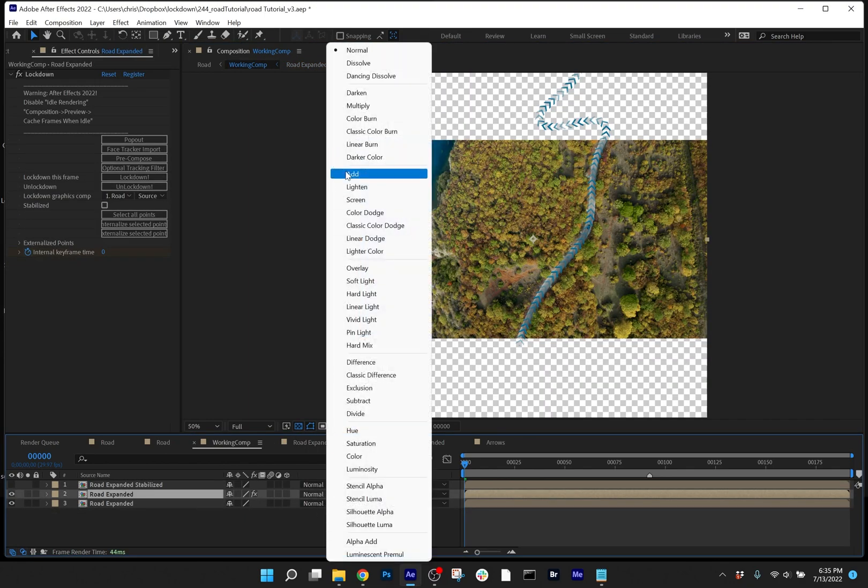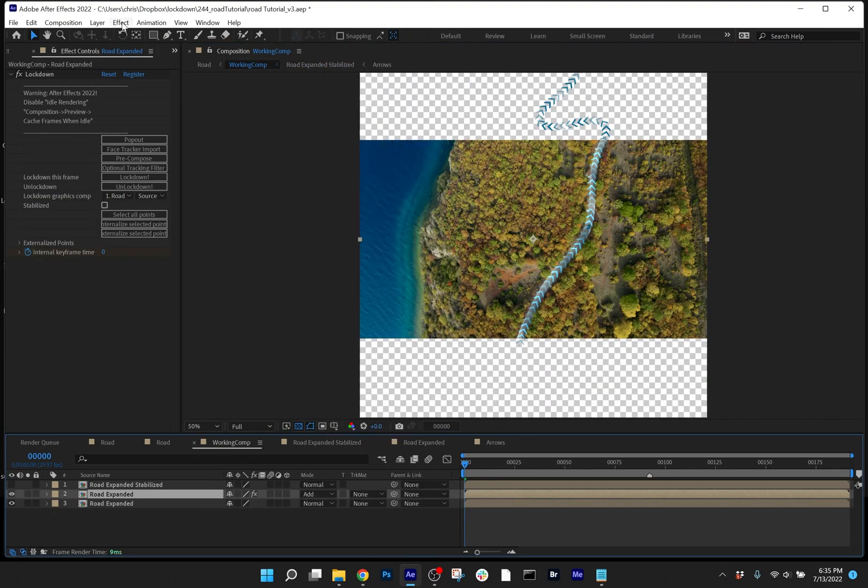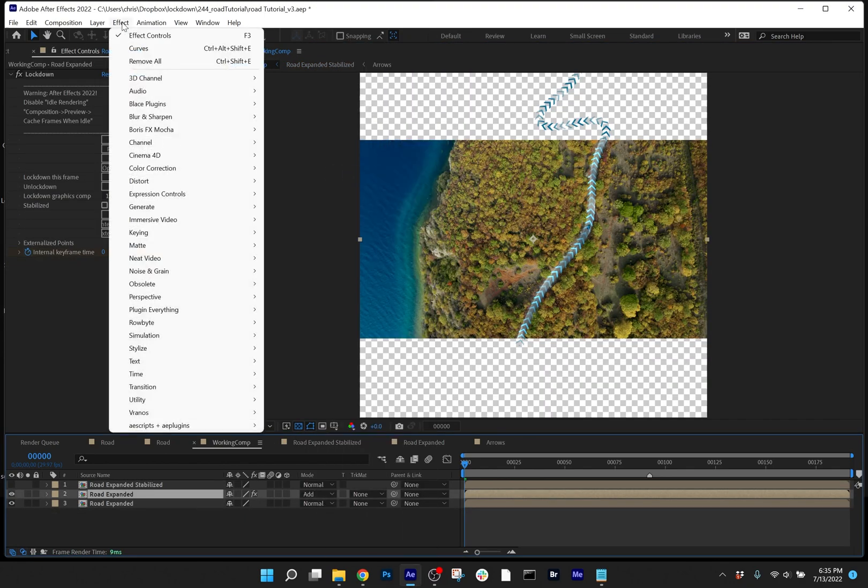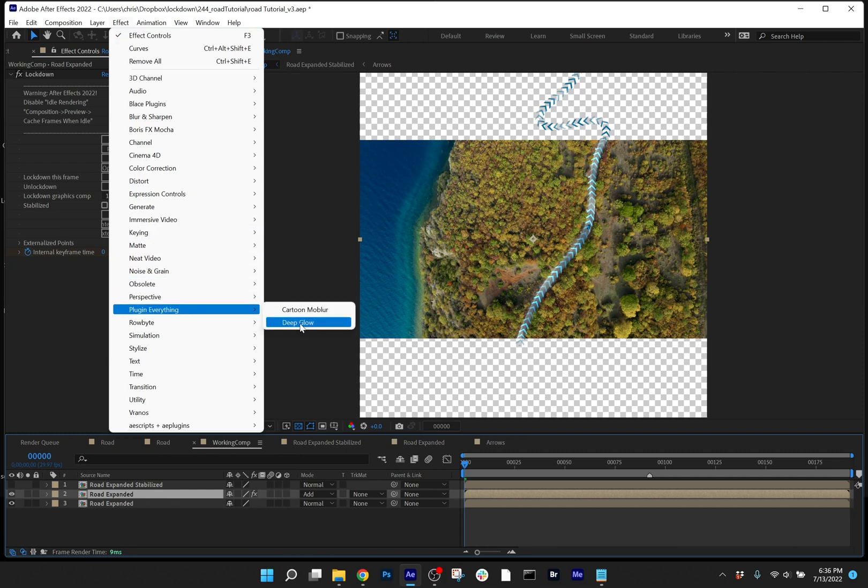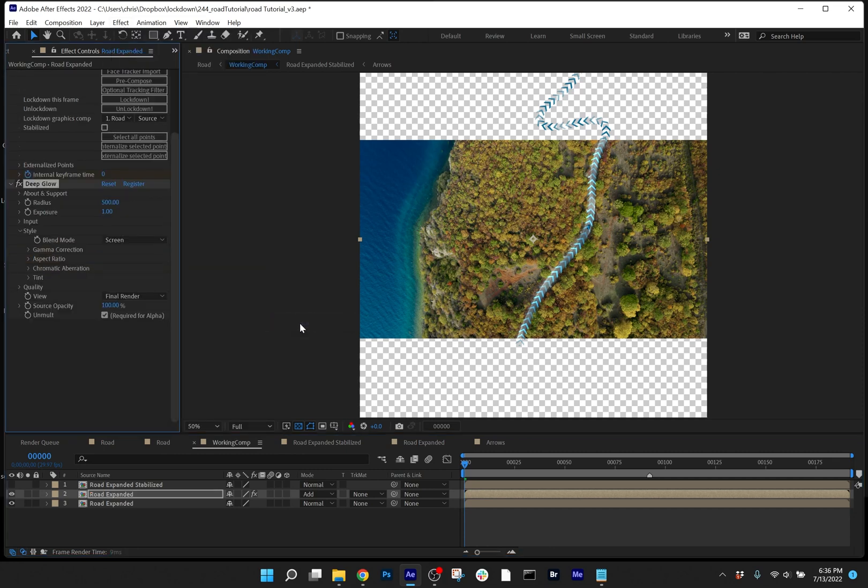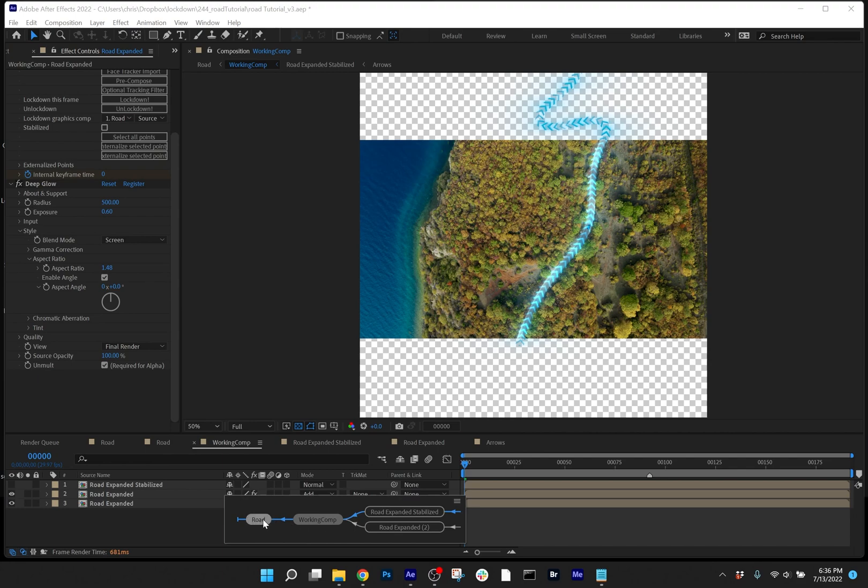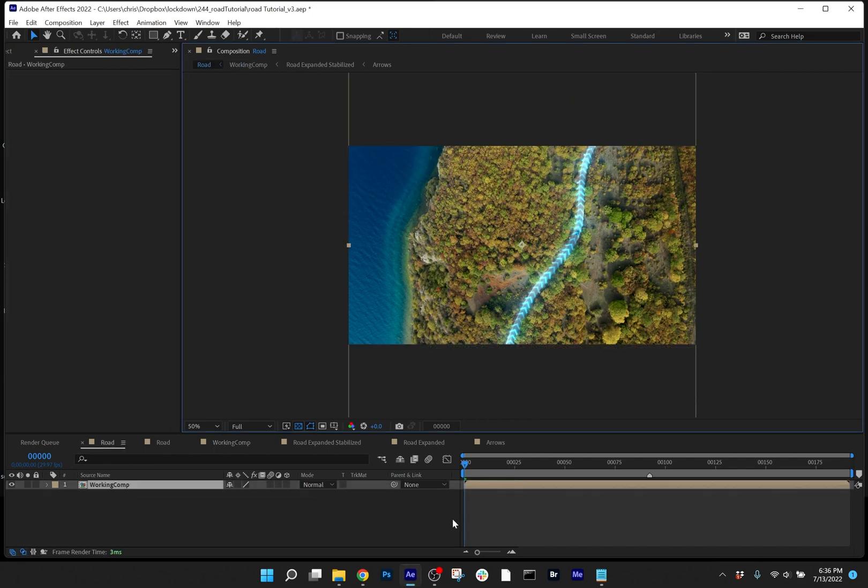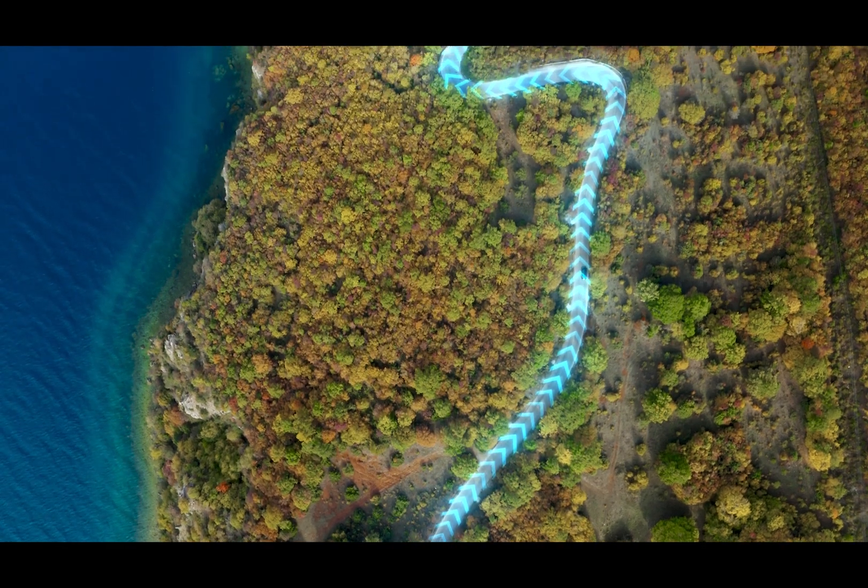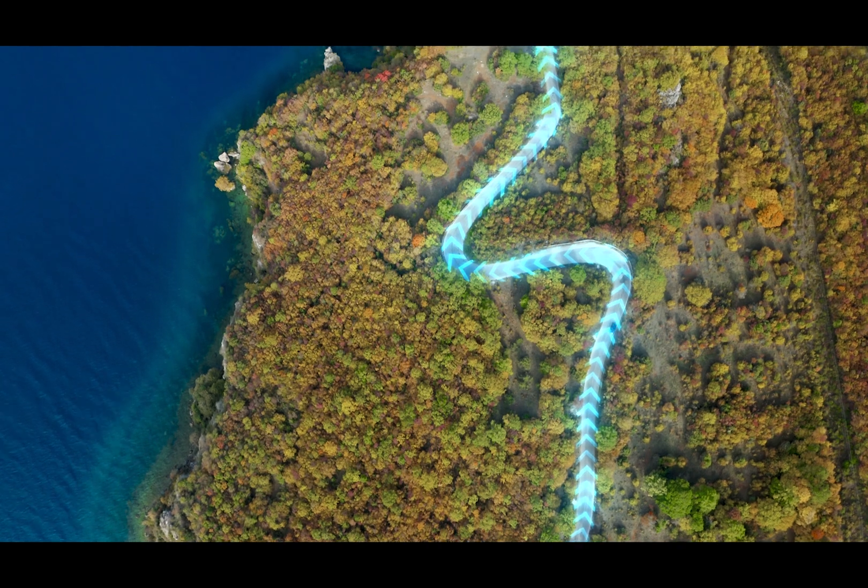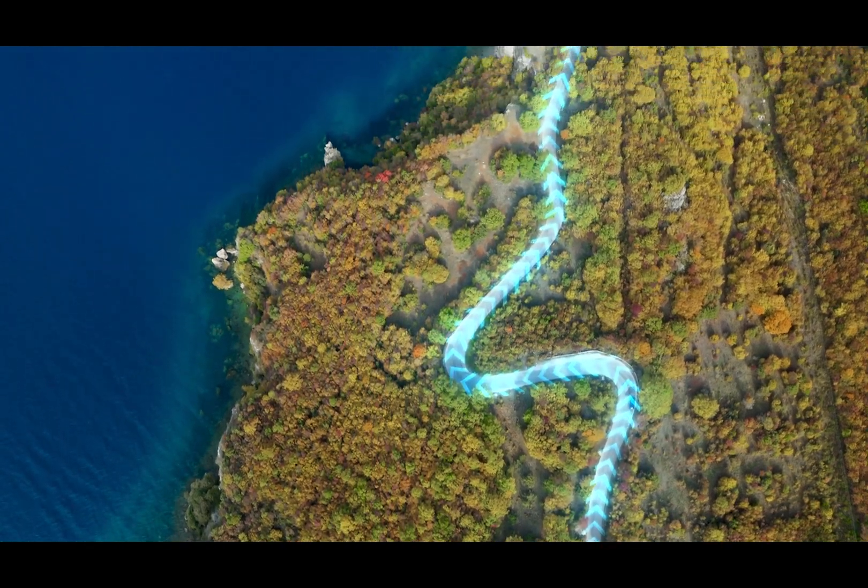I'll set this to add, and I'll add some glow. And let's take a look at it in the main comp. So there you have it, the arrows are tracked to the road.